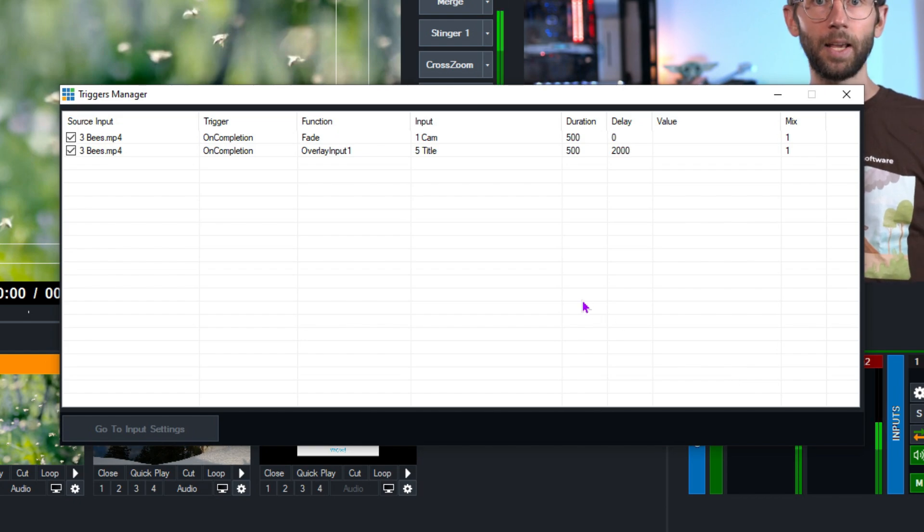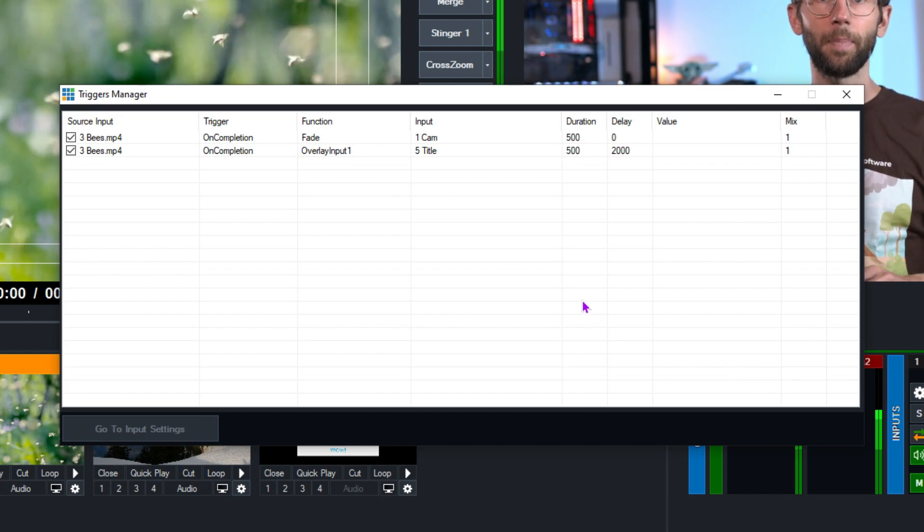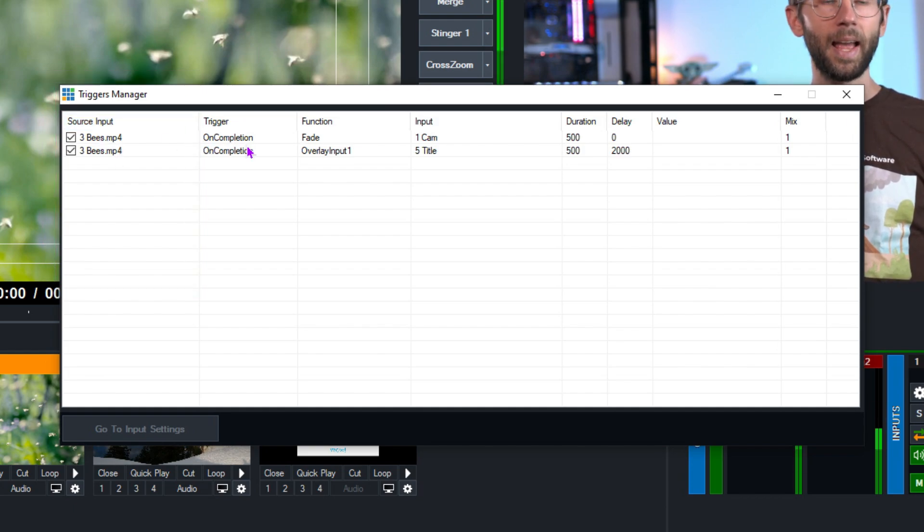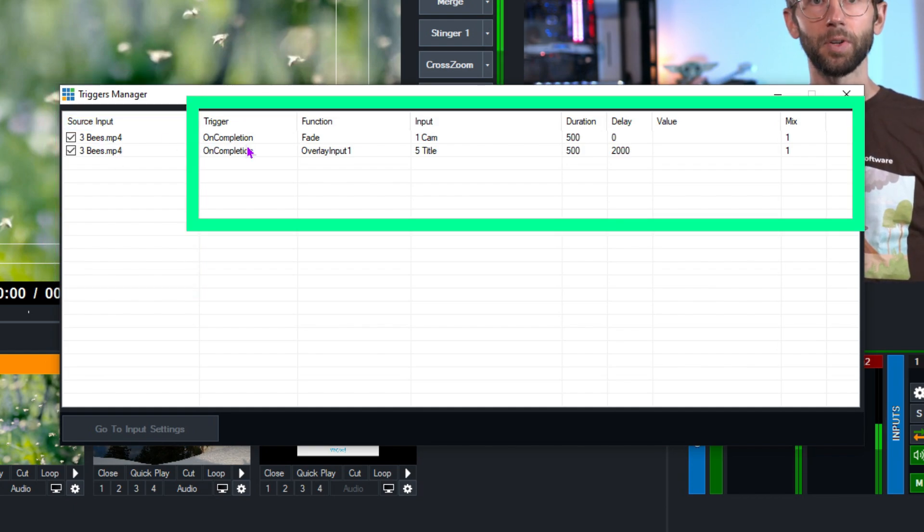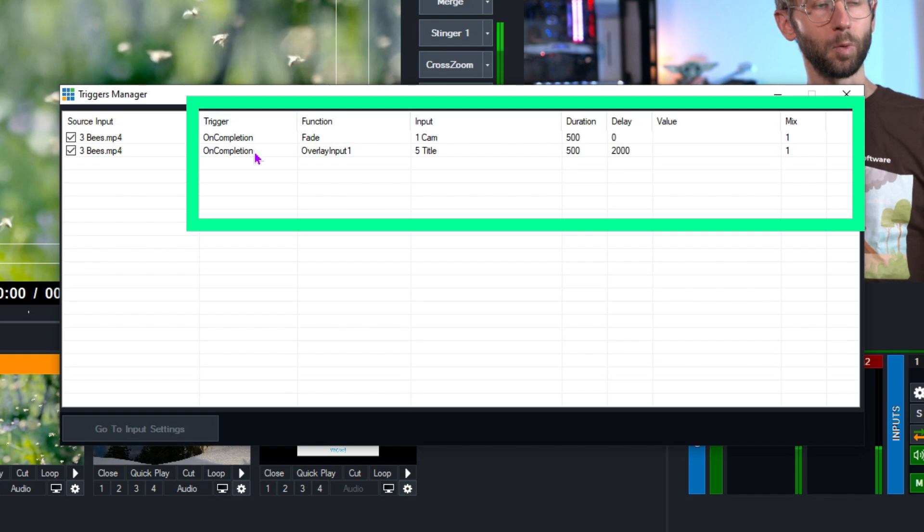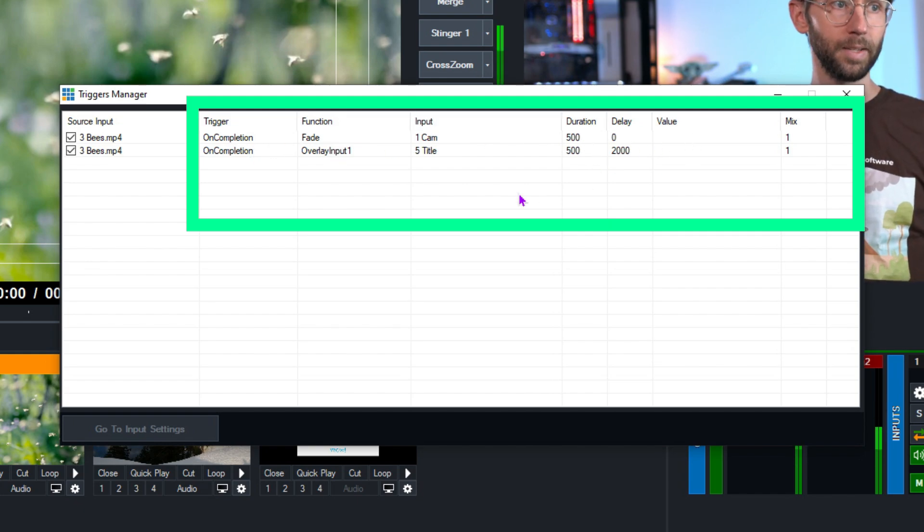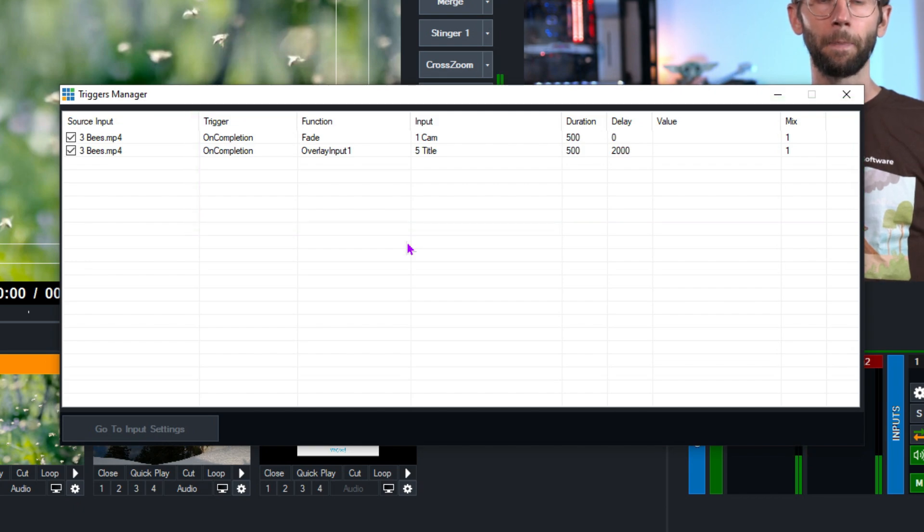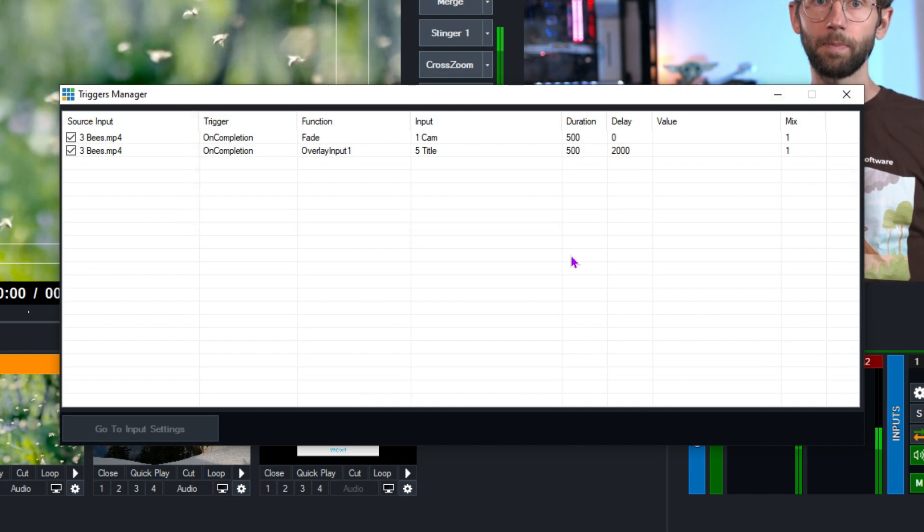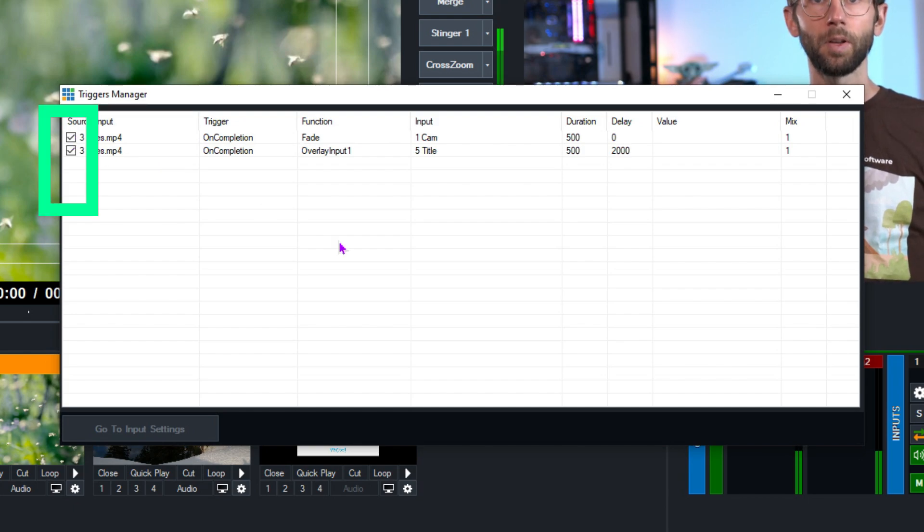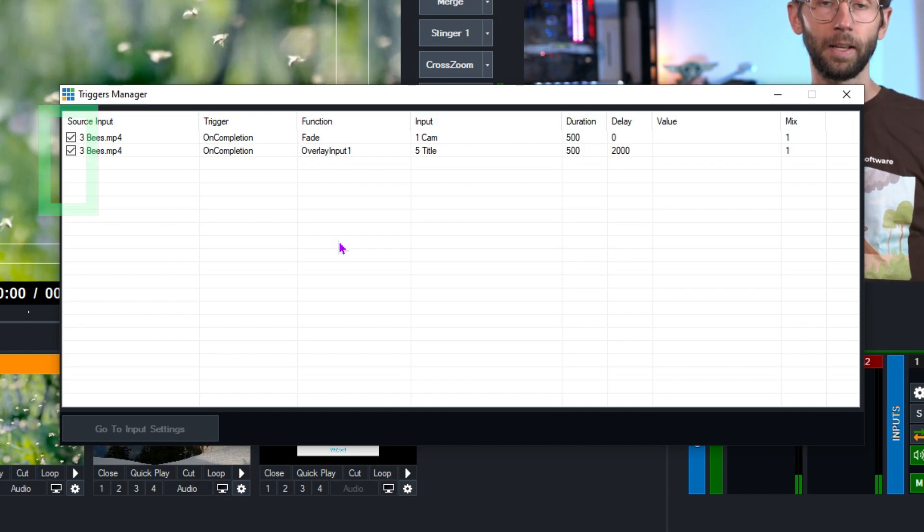Alright so on the screen here you'll see any triggers that we have set up in our production. You'll see the input that it's on and then you'll see any details that are associated to it like the actual trigger, the function, the duration and all that kind of stuff is all listed on this screen now. Now you can enable or disable the trigger from this menu as well just by ticking or unticking this box on the far left.